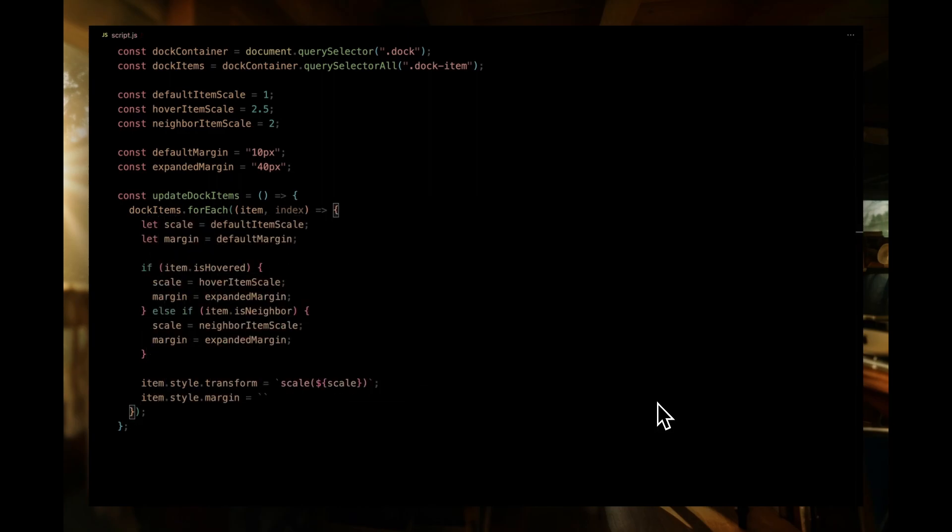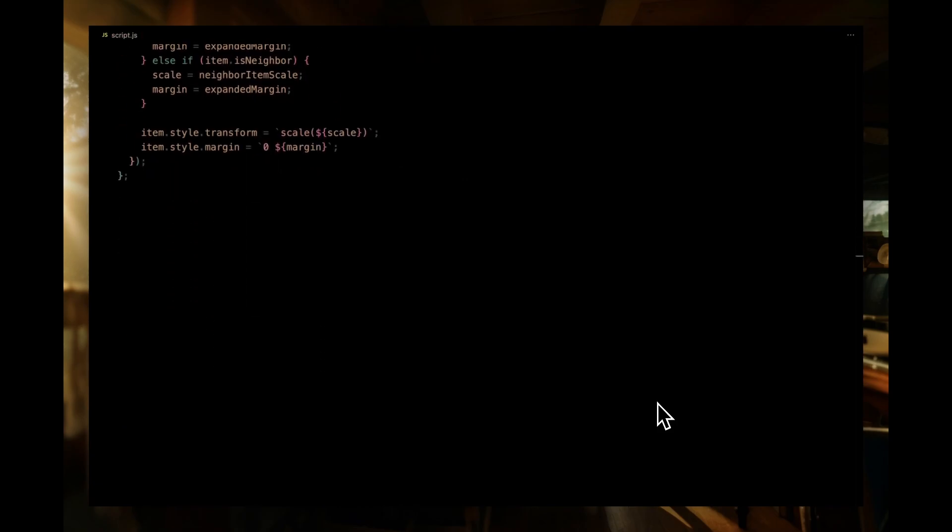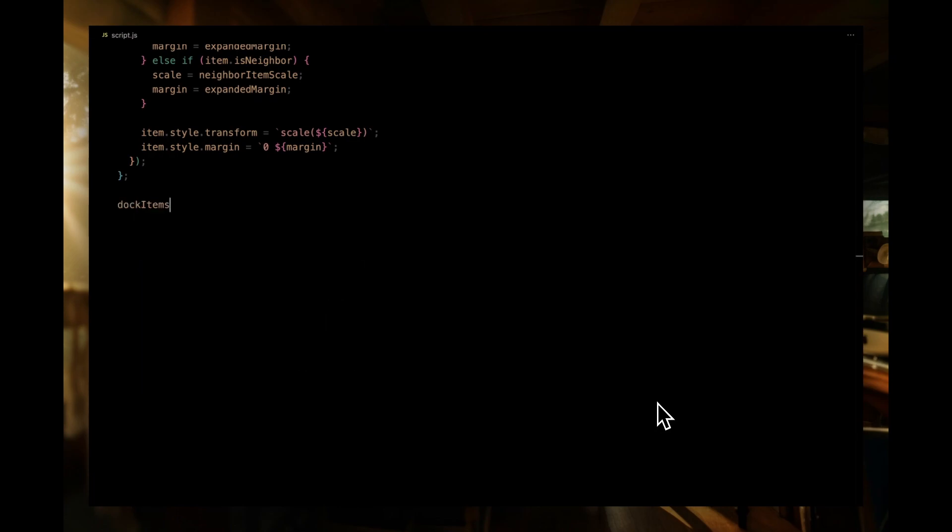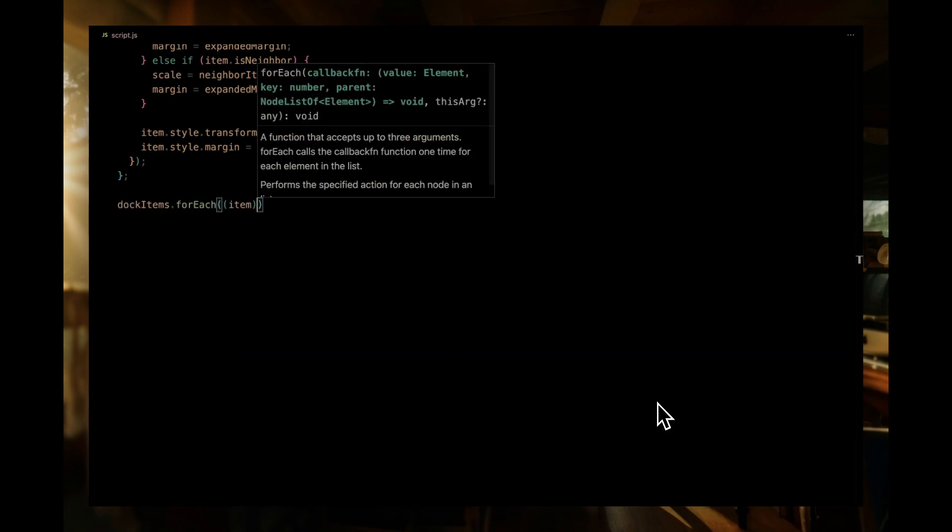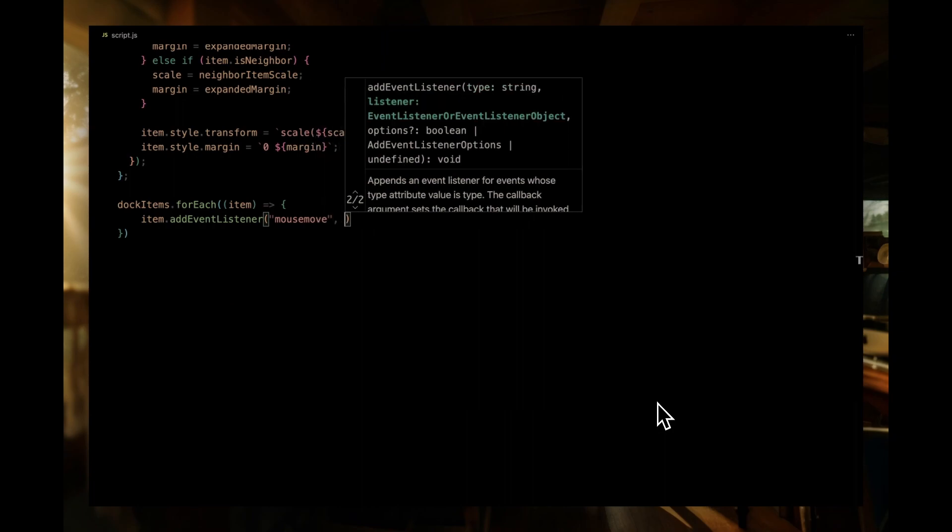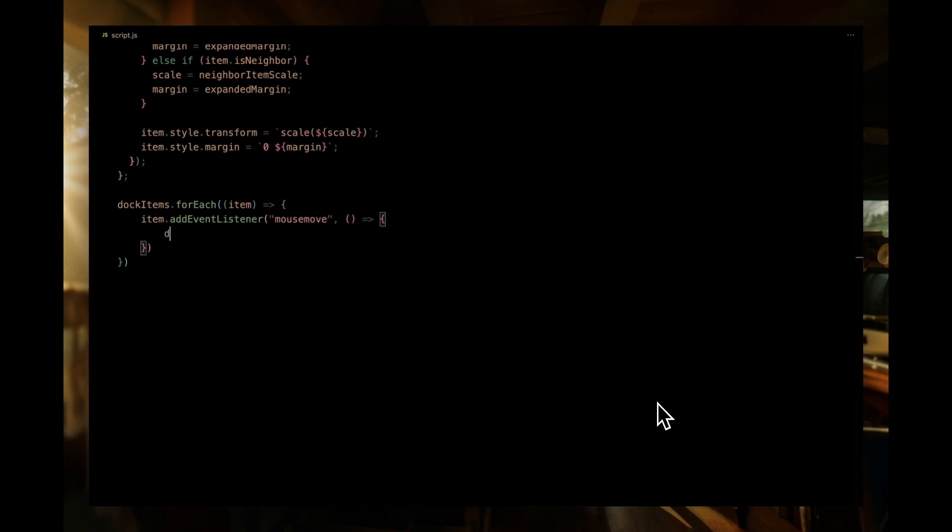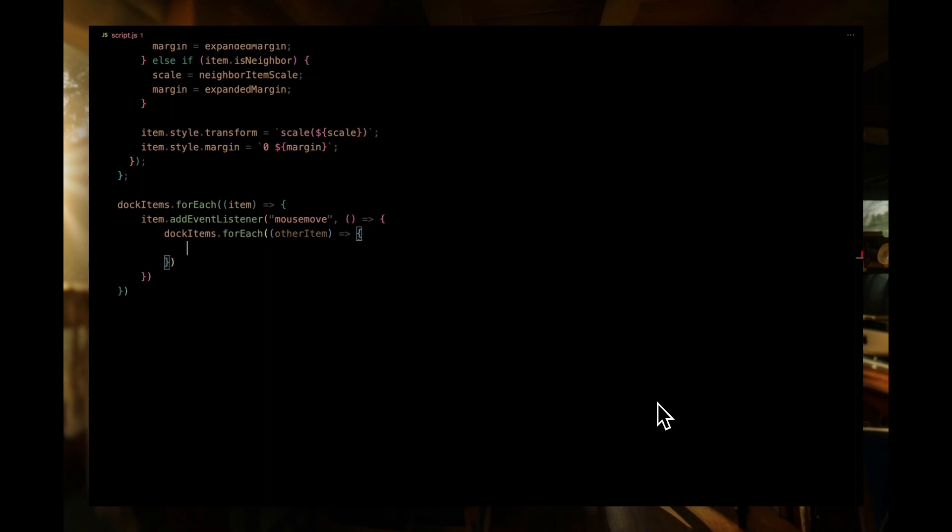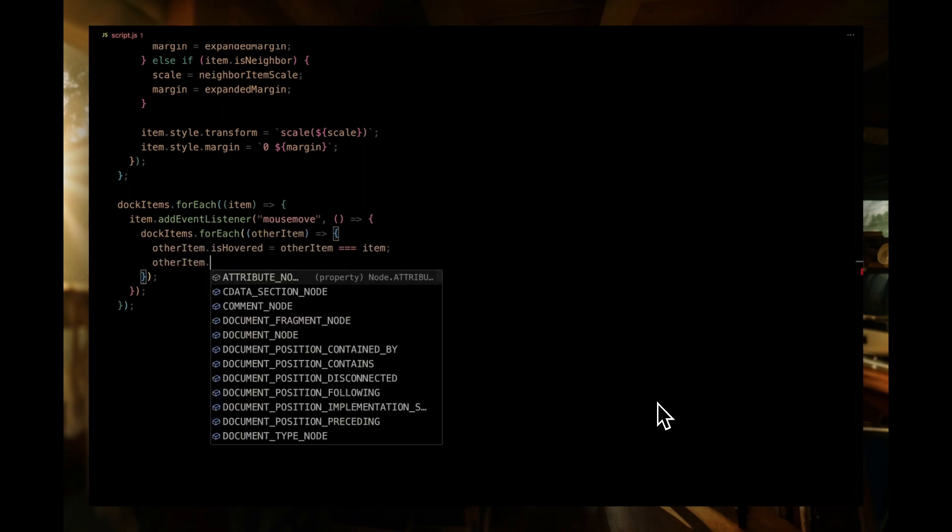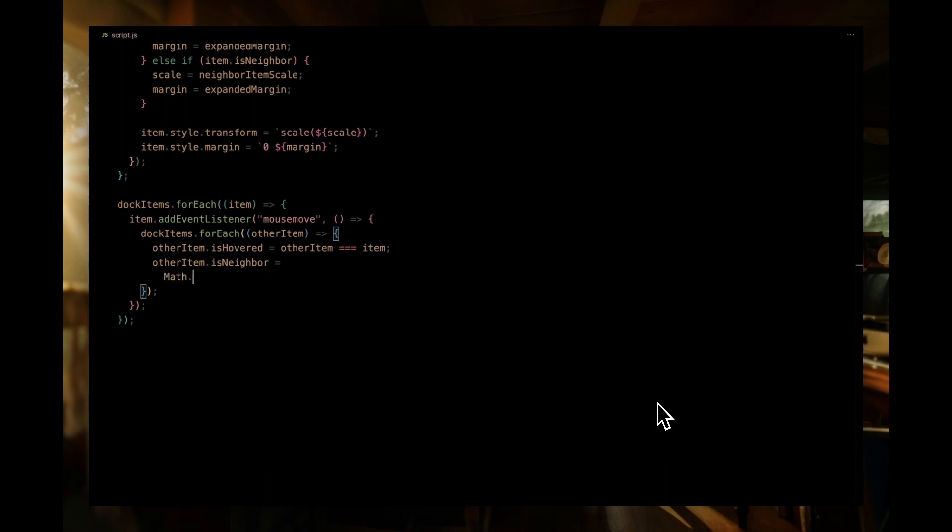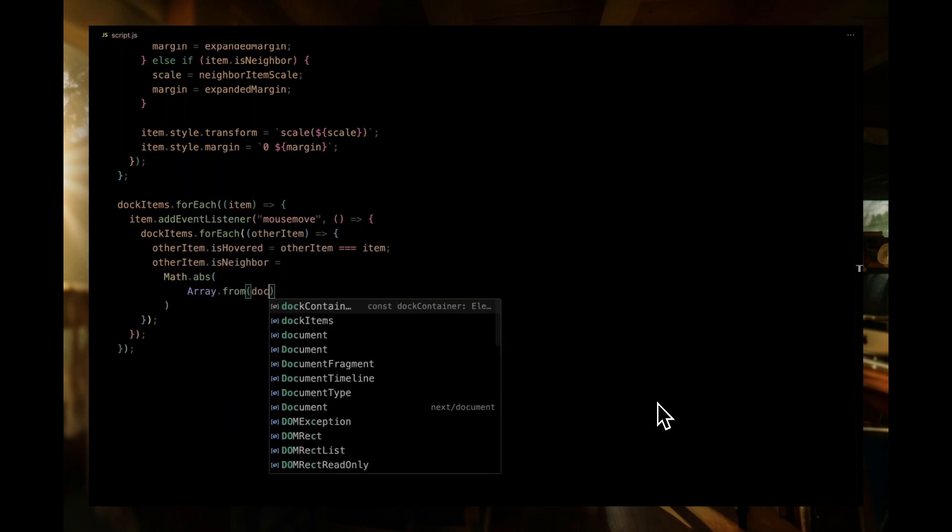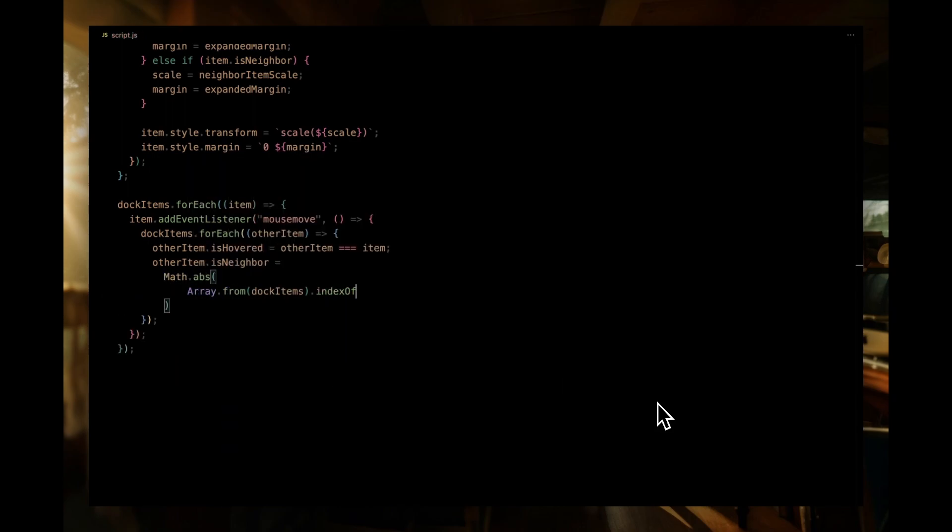Now that we've established our update logic, we need to define what happens when a user hovers over an individual dock item. Let's tackle this with event listeners. We're going to loop through each item in dock items and attach a mouse enter event where we have another loop going through each item again. But this time, we're updating their states based on our hover action. For each of these other items, we'll determine if it's the one being hovered over. If the other item is the same as the current item from the outer loop, we know it's the one being hovered on. We set its isHovered property to true.